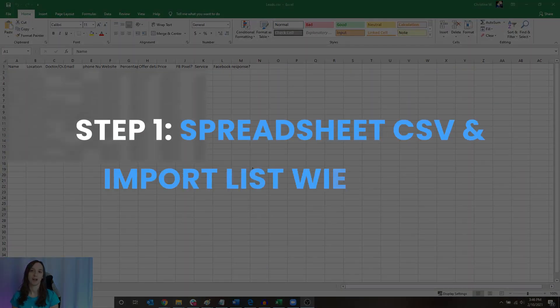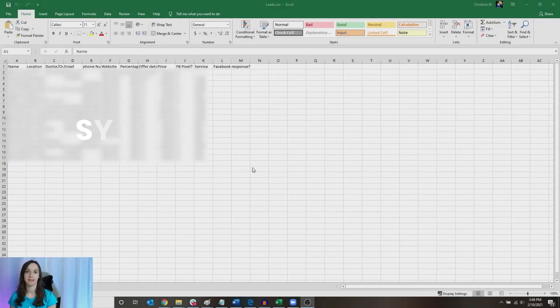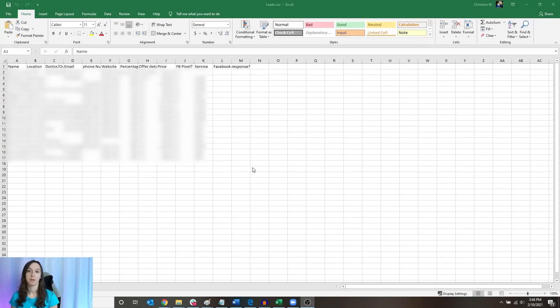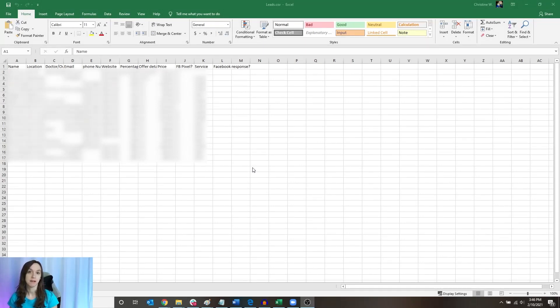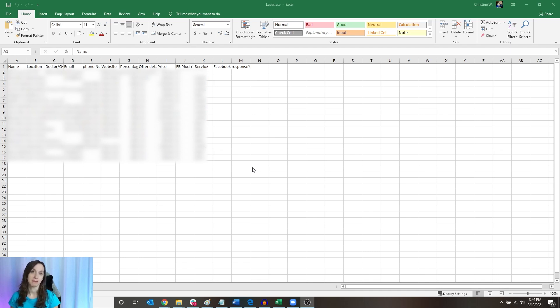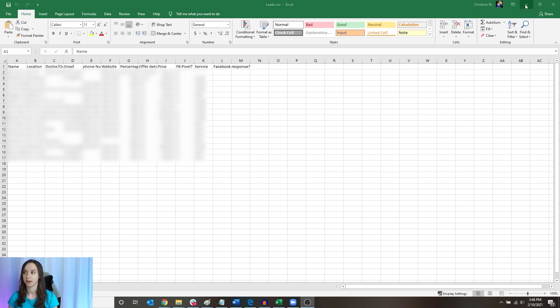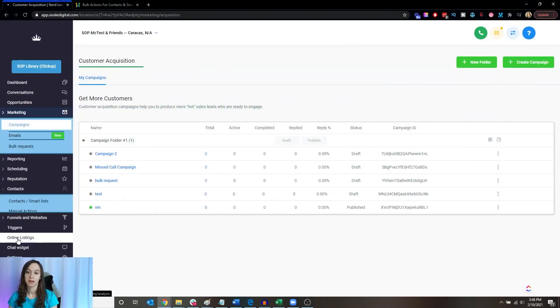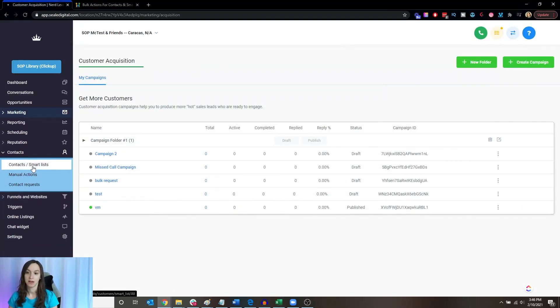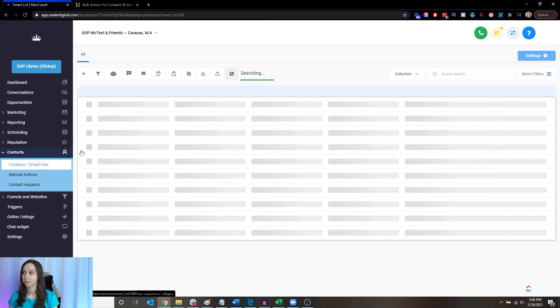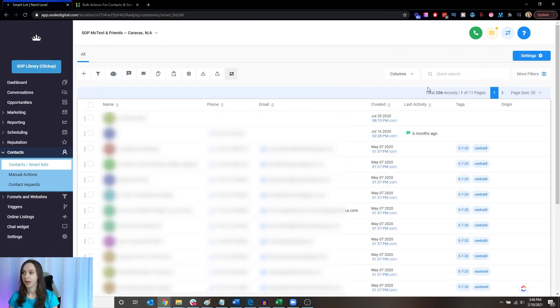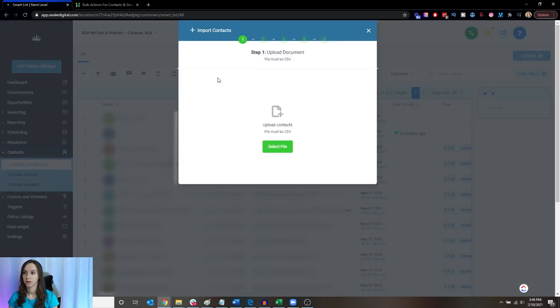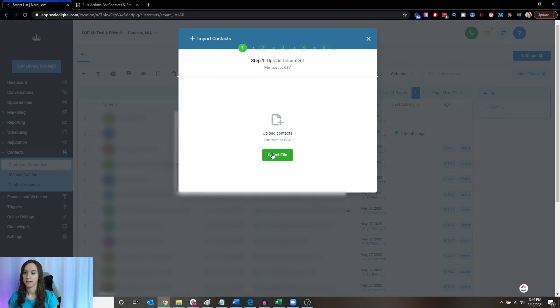Step one, you want to take your customer list and put it in a CSV file. You're going to need the basic information like the name, number and email of the lead. You're going to take your CSV file and then you're going to go into high level into your contacts and you're going to import this list.